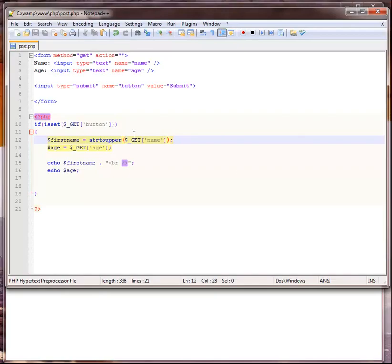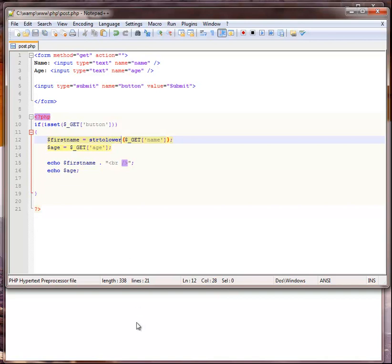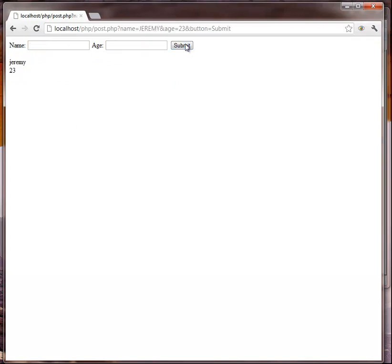And on the flip side there's one that's called strtolower. We'll save that, and I'll take this all in caps, put a different age, let's submit. So it took the name I put in in all caps and returned it to us as lower.